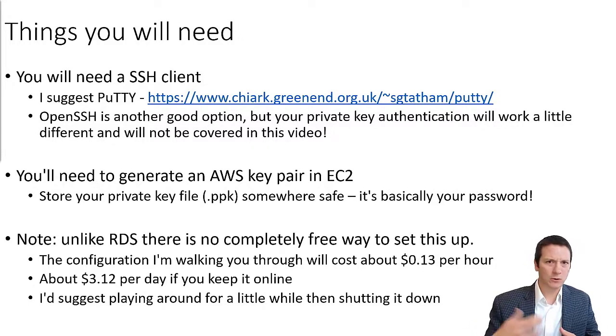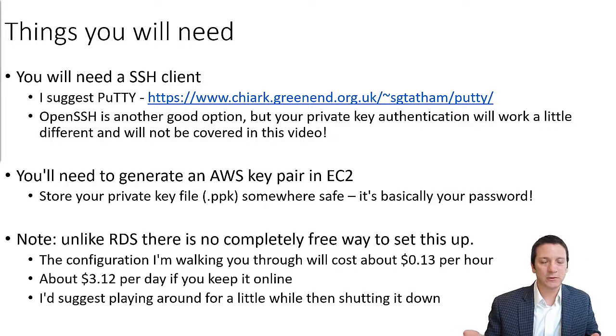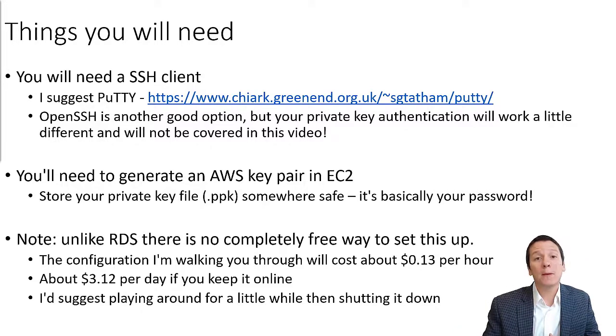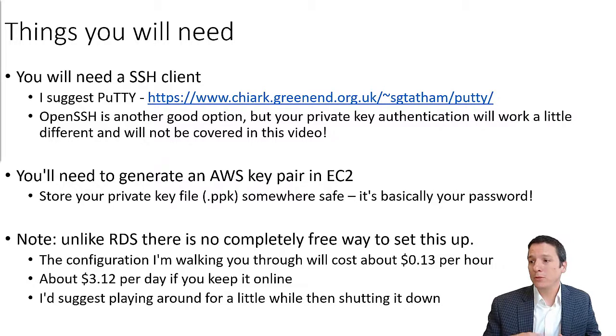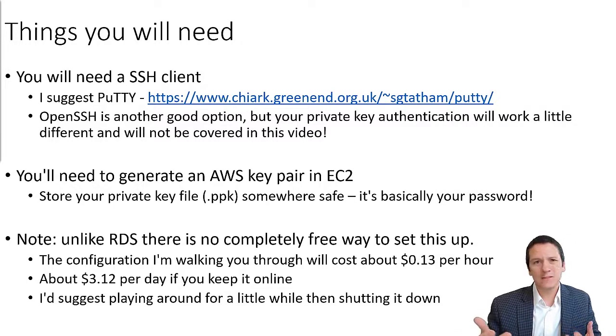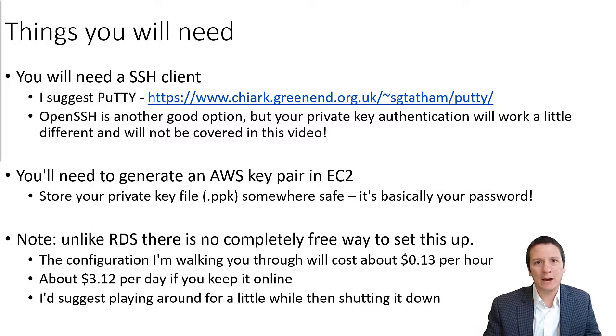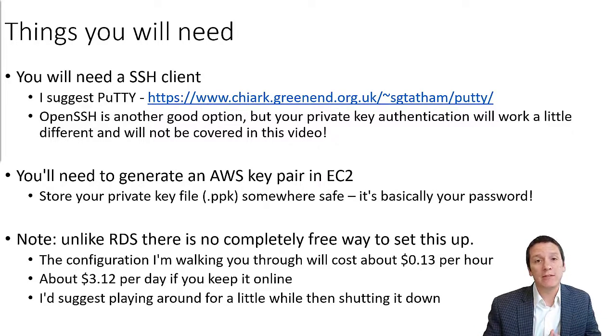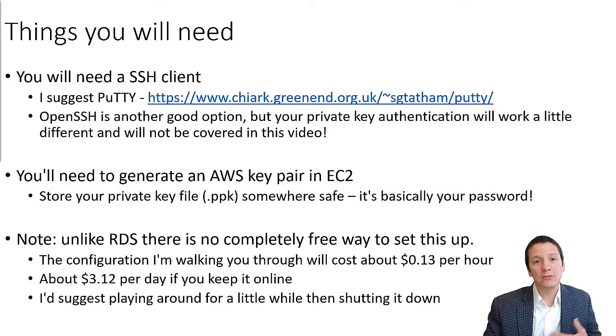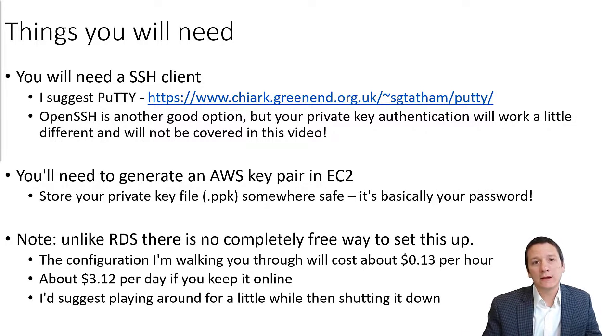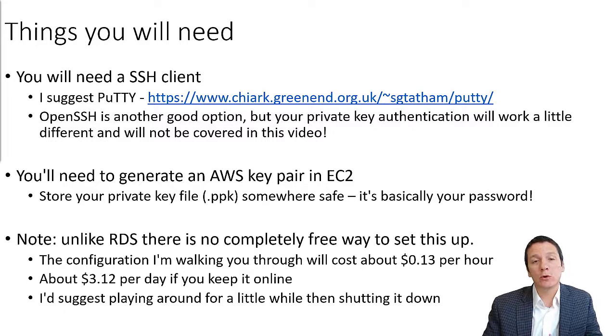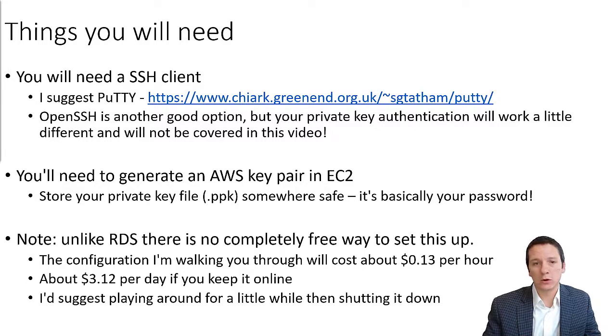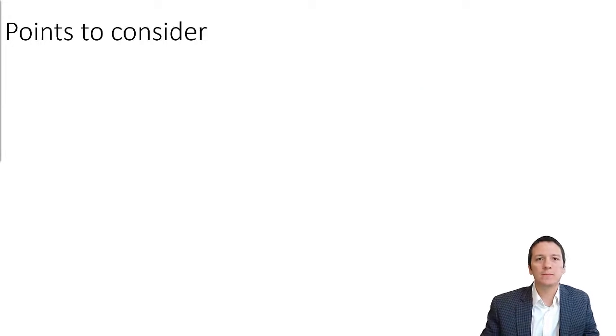So my suggestion to you would be to carefully choose the cheapest options and then leave this up and running for maybe just an hour or two. Spend a dollar on this to get the experience and then shut it down and you can connect to the larger EMR cluster that we're going to be using for class for doing most of your work.